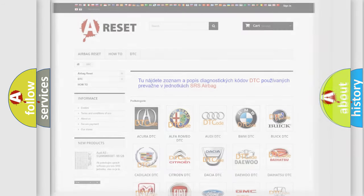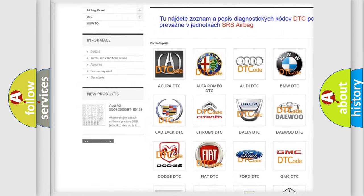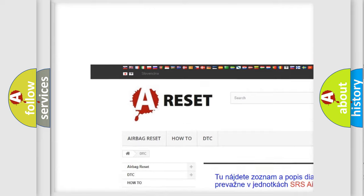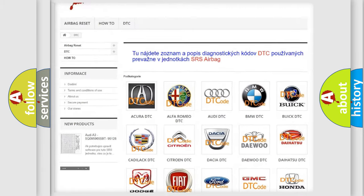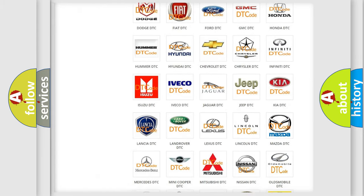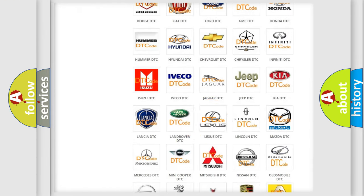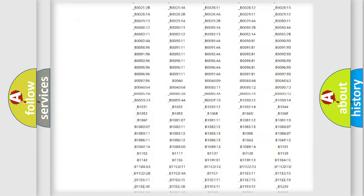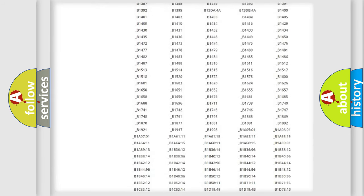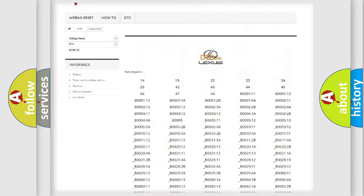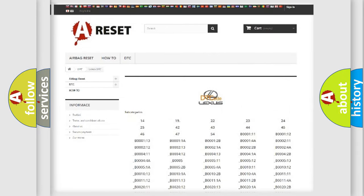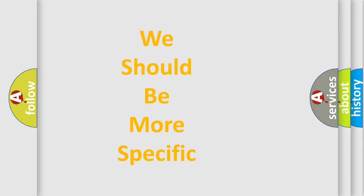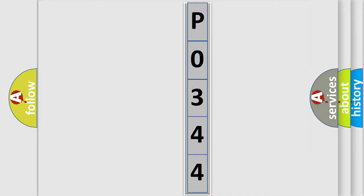Our website airbagreset.sk produces useful videos for you. You do not have to go through the OBD2 protocol anymore to know how to troubleshoot any car breakdown. You will find all the diagnostic codes that can be diagnosed in Lexus vehicles, and many other useful things. The following demonstration will help you look into the world of software for car control units.